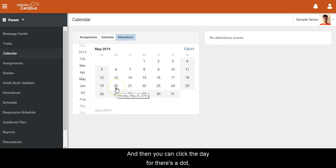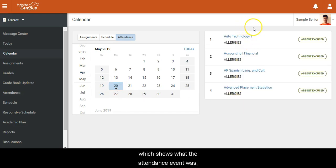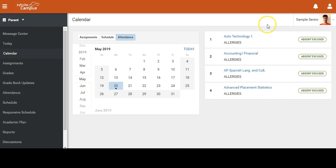You can click the day where there's a dot that shows what the attendance event was, whether they were excused or not, and what they were excused for.